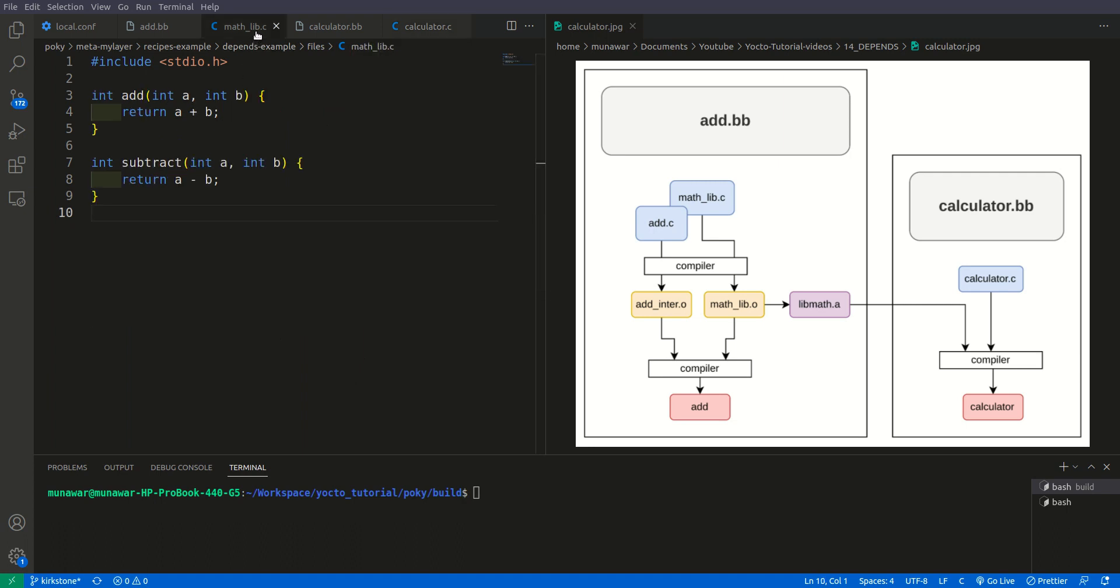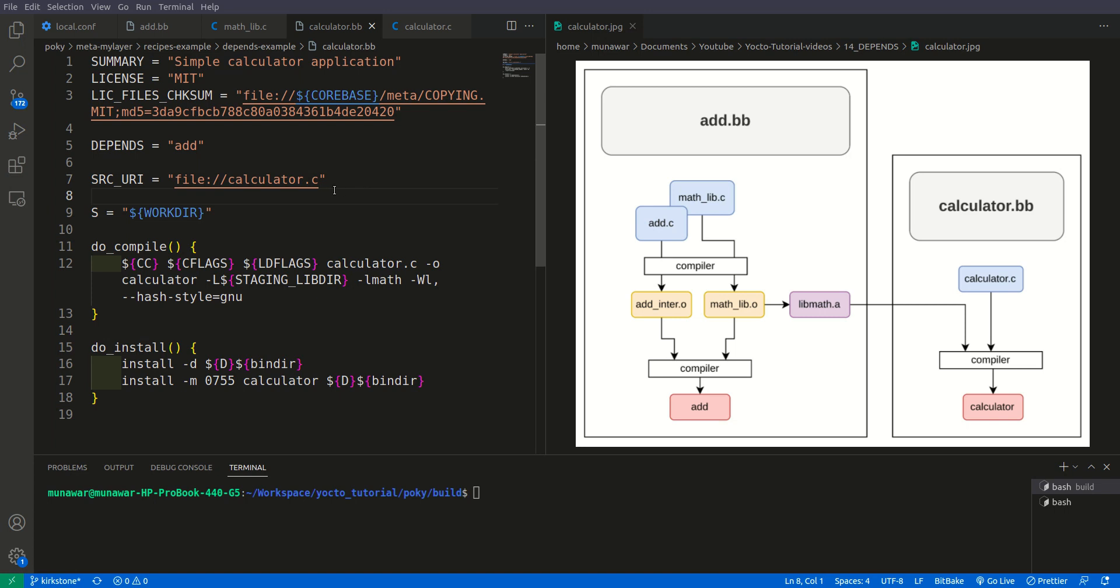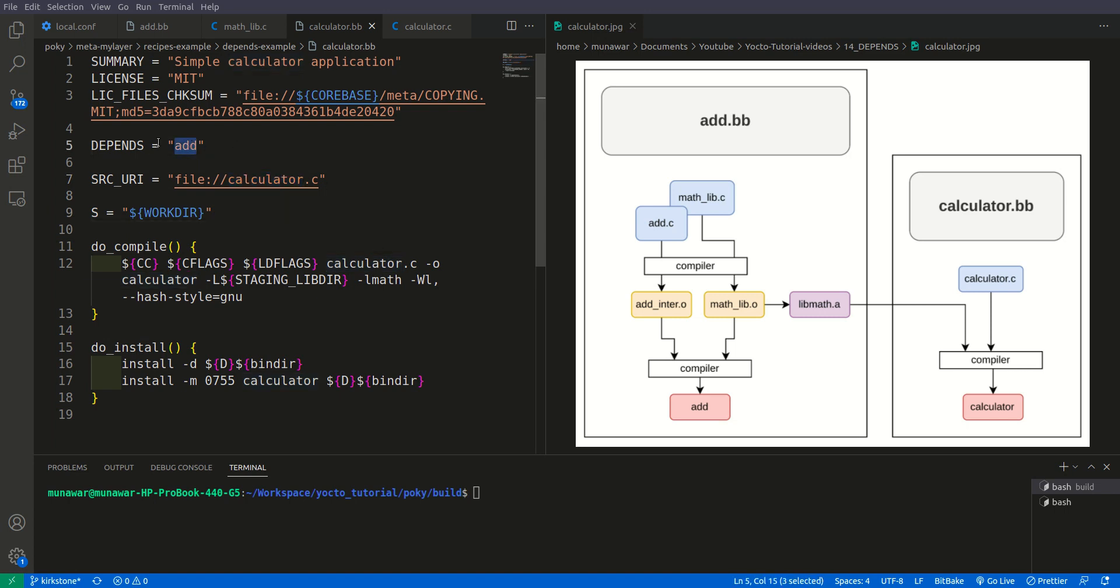So where do we get these functions from? These functions we get from method c library. But as you can see in this we actually are not using math lib.c file, instead we are directly using calculator.c. But how do we get then the functionality?